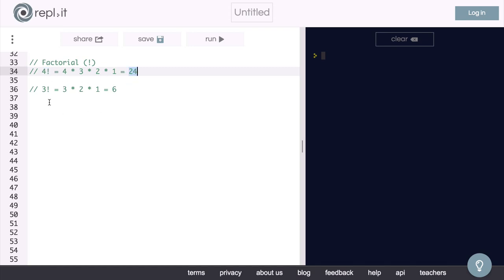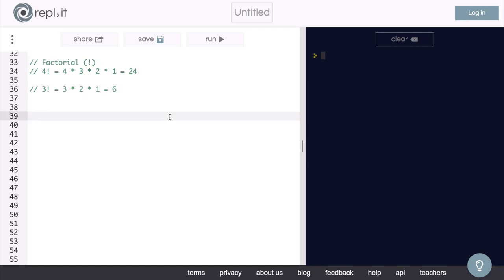So we say that 4 factorial is 24. And as another example, 3 factorial would be 3 times 2 times 1, or 6. Okay, so let's write our factorial function.